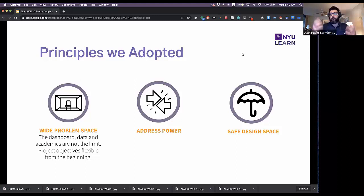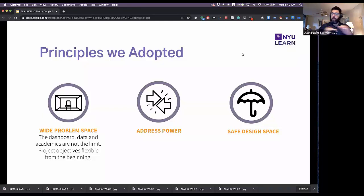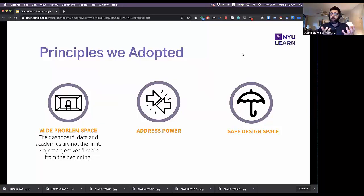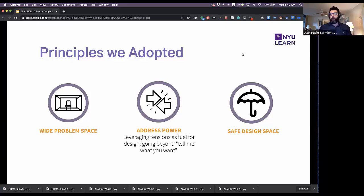Some principles we adopted: first, we wanted a wide design problem space. We came into the room very openly — this could be anything students came up with that uses data for themselves. This is counterintuitive; traditional design thinking starts by narrowing down the problem. But because our students lacked design literacy, we purposefully designed a process where what the problem was could actually change as we were designing.